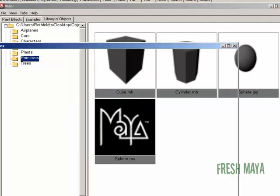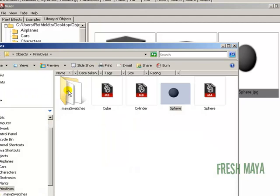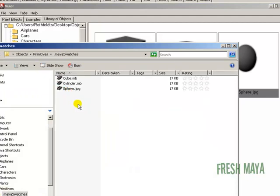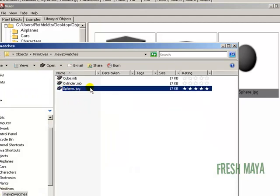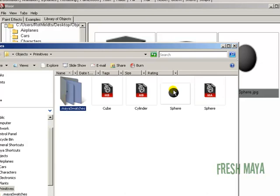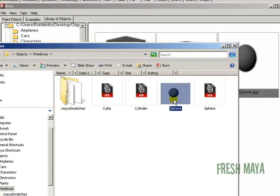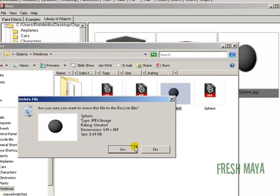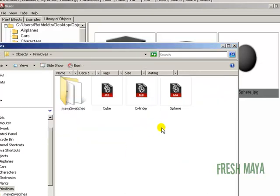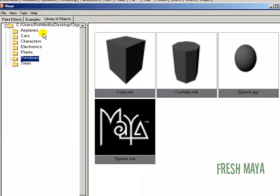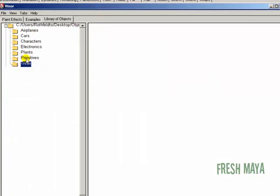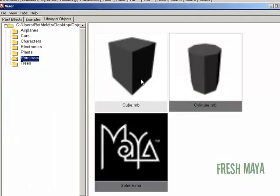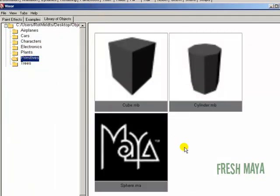And now if we look at our primitives folder, open our swatches, you'll see we have a sphere there now. All right, I don't need this .jpg anymore, so I'm going to delete it. So now I just have the files. So our visor now will just show just our files.